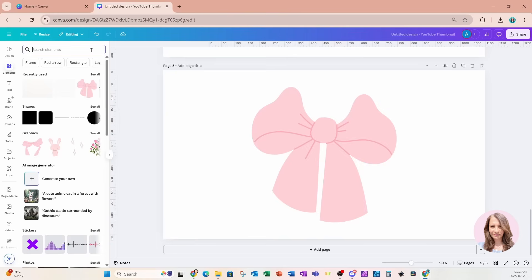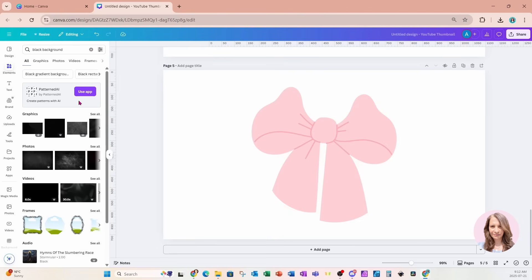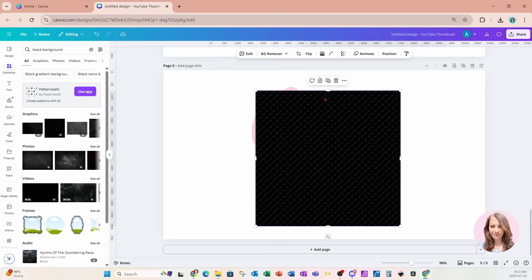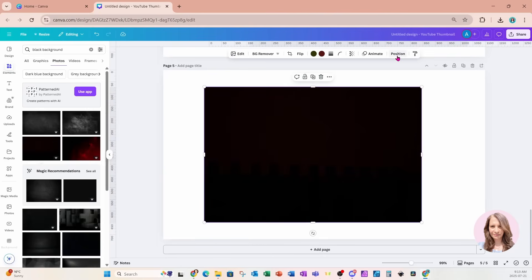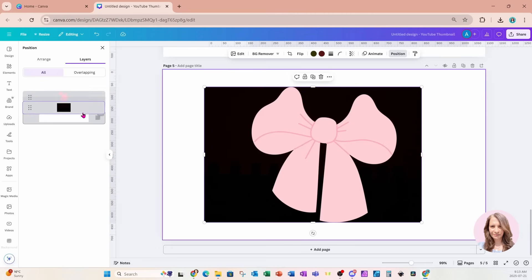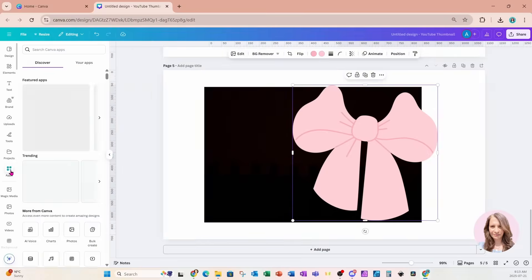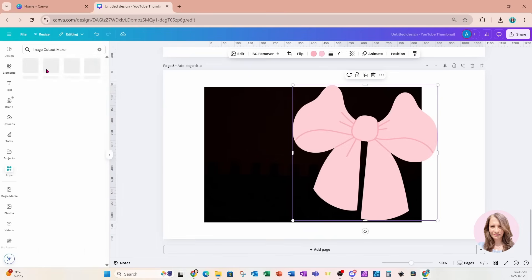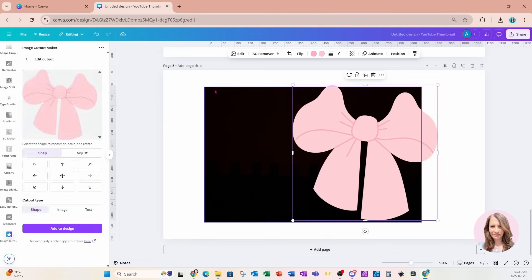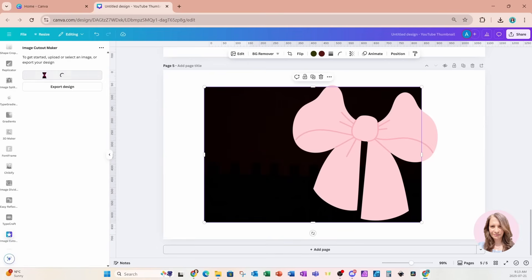I'll clear the free filter and search for a black background. I'll go to Position and Layers and move that background behind my bow so I can see both elements. Now I'm going to go to Apps and search for an app called Image Cutout. I'll select the black background and click Use Selected Image.